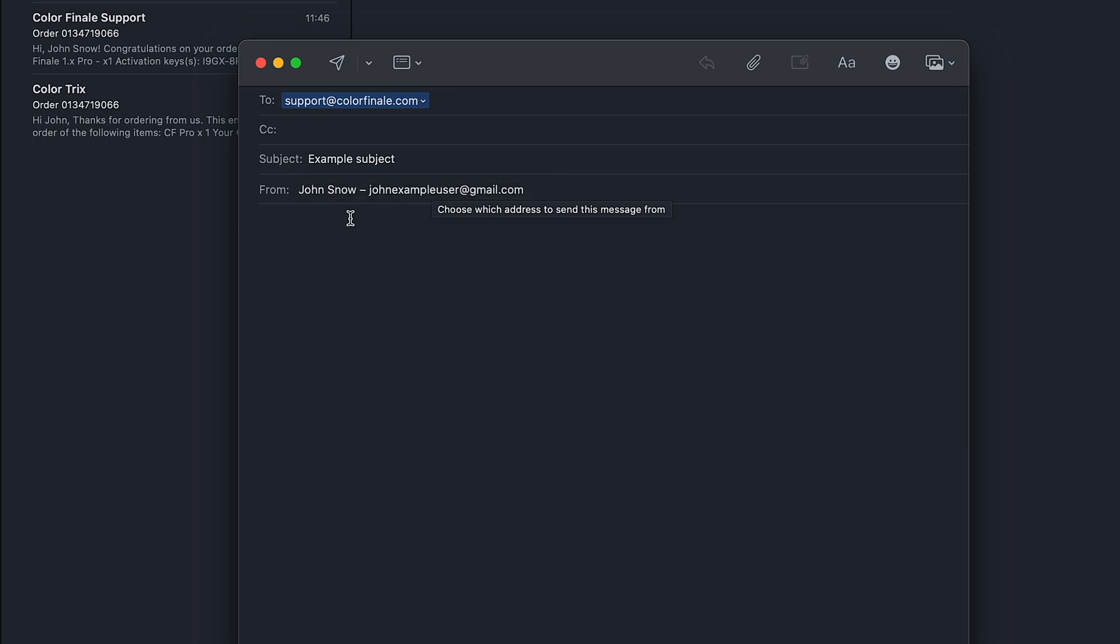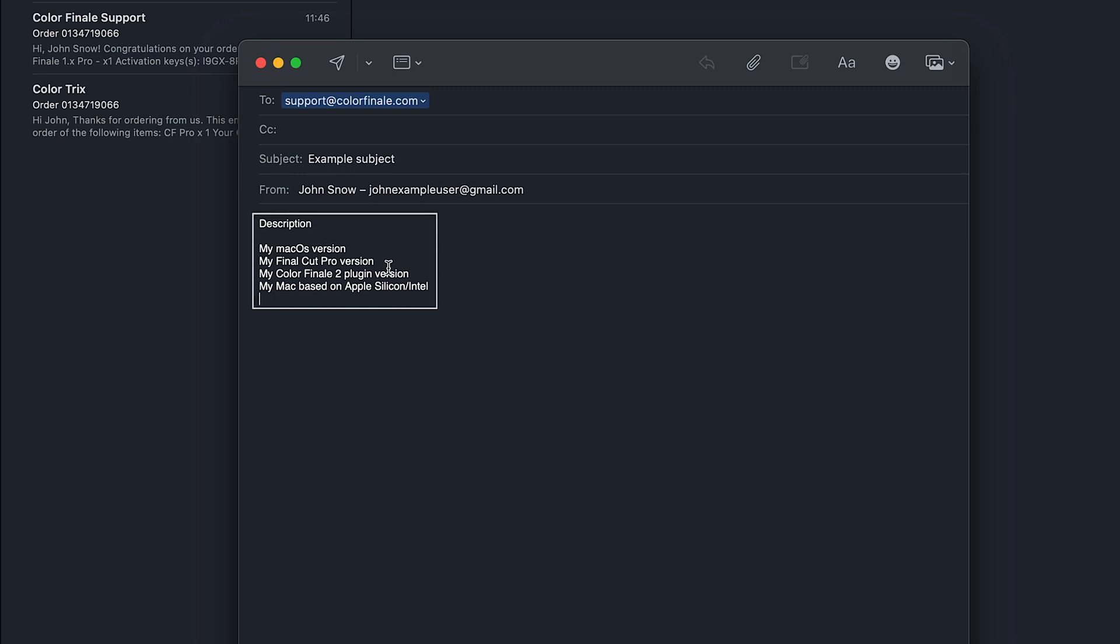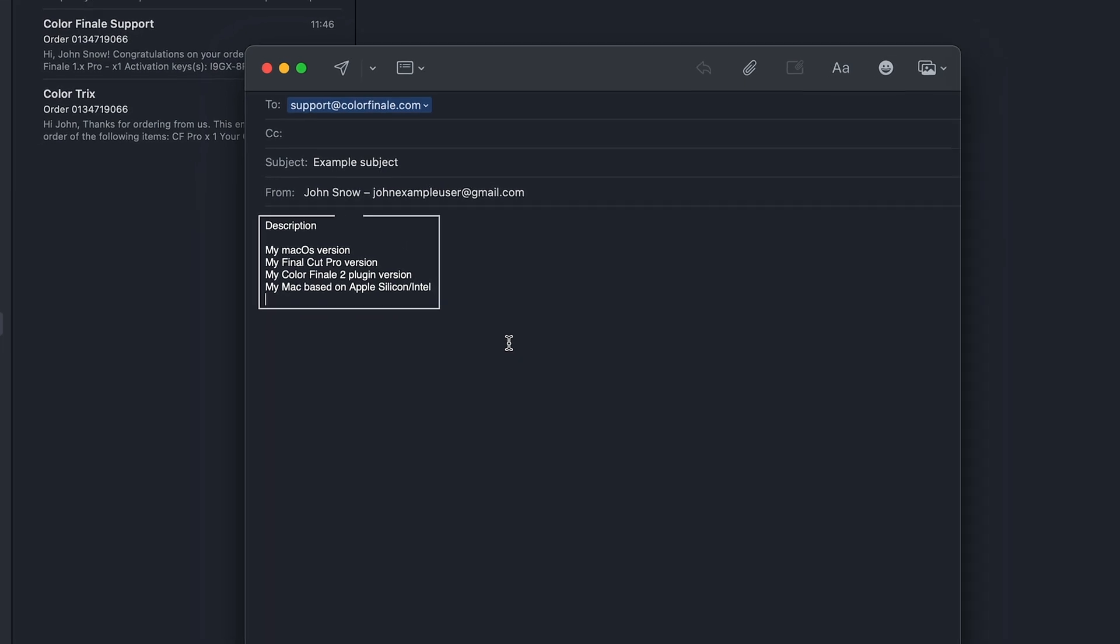Also, please try to provide all relevant details: a brief description of the issue, your version of macOS, Final Cut Pro, our product, and whether you're on Apple Silicon or on an Intel-based Mac.